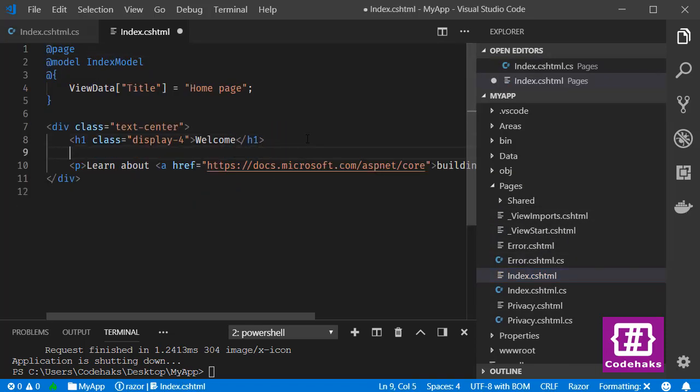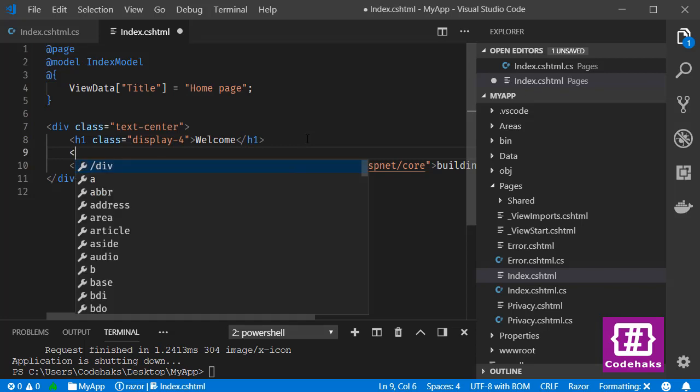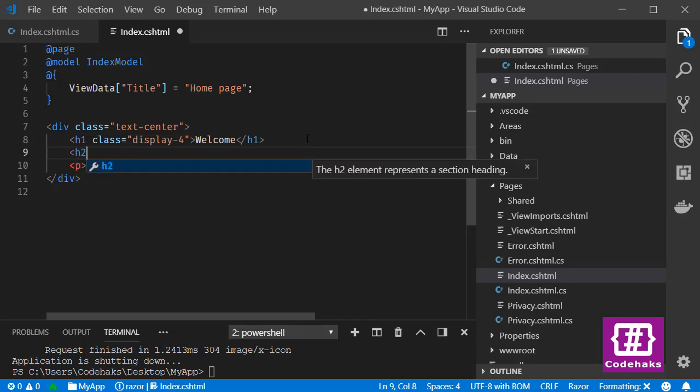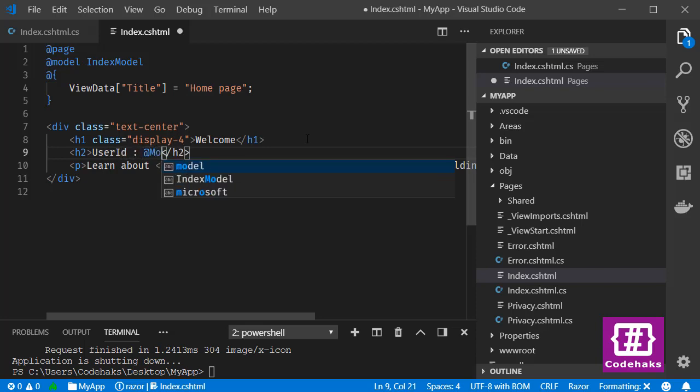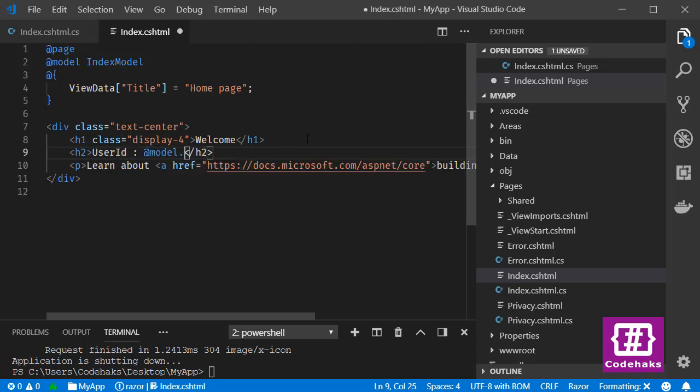And let's have an h2: UserId @Model.UserId.